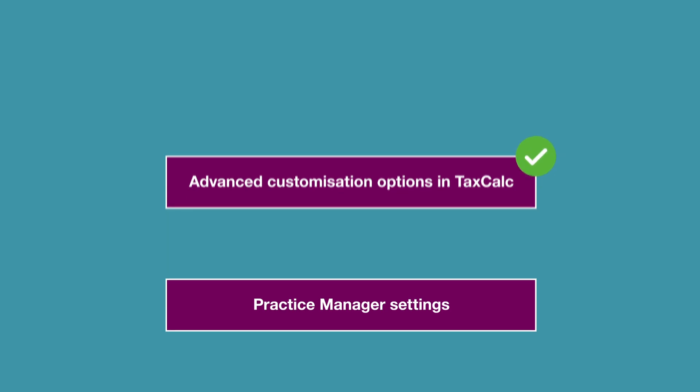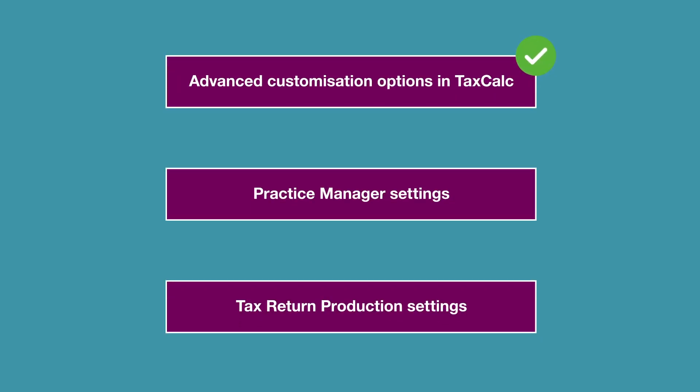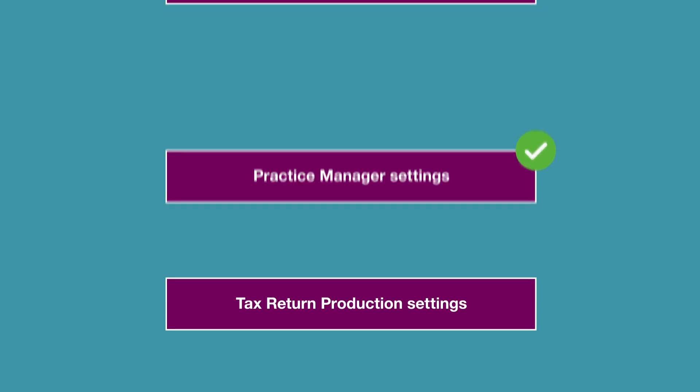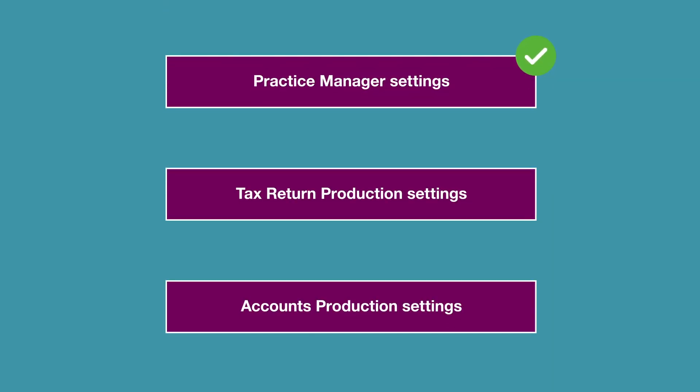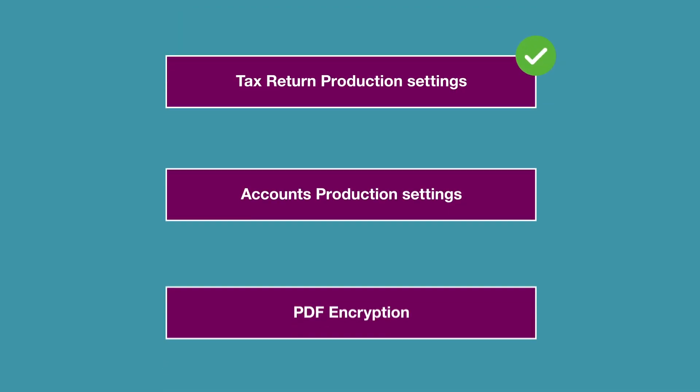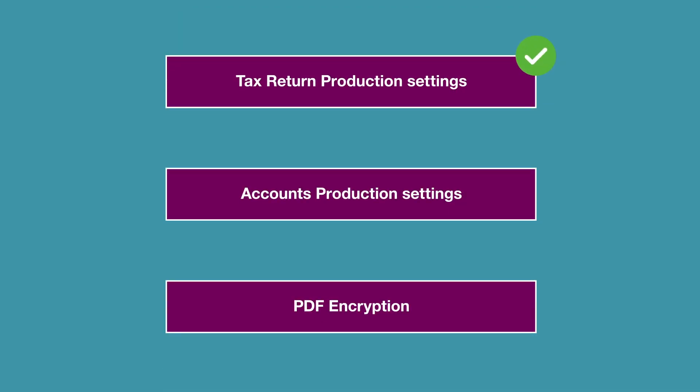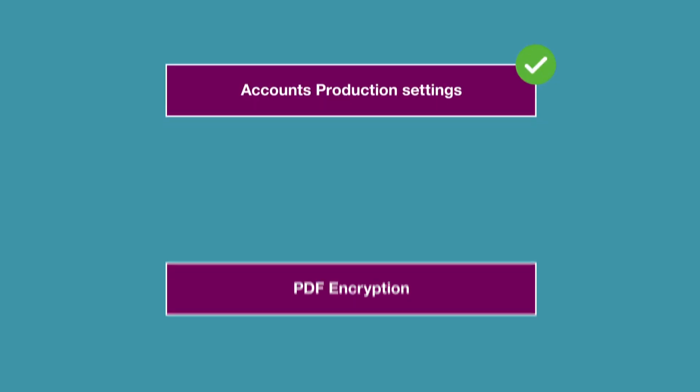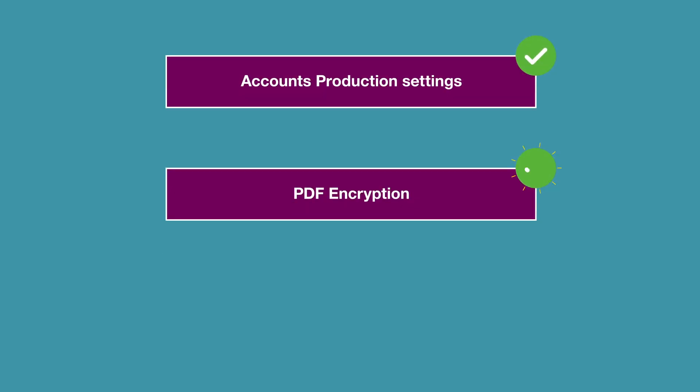We'll tailor some of the practice manager settings as well as tasks and work statuses. We'll also adjust a few things within tax return production such as default payment nominees and the computation management. In accounts production we'll customize the default chart of accounts, set default notes and take a brief look at PDF encryption.